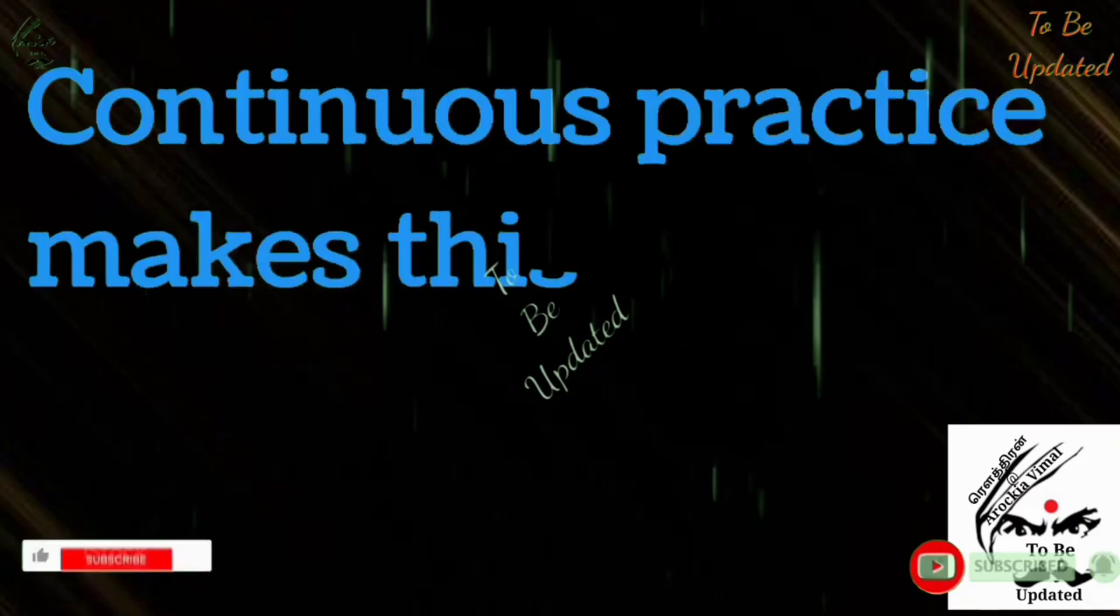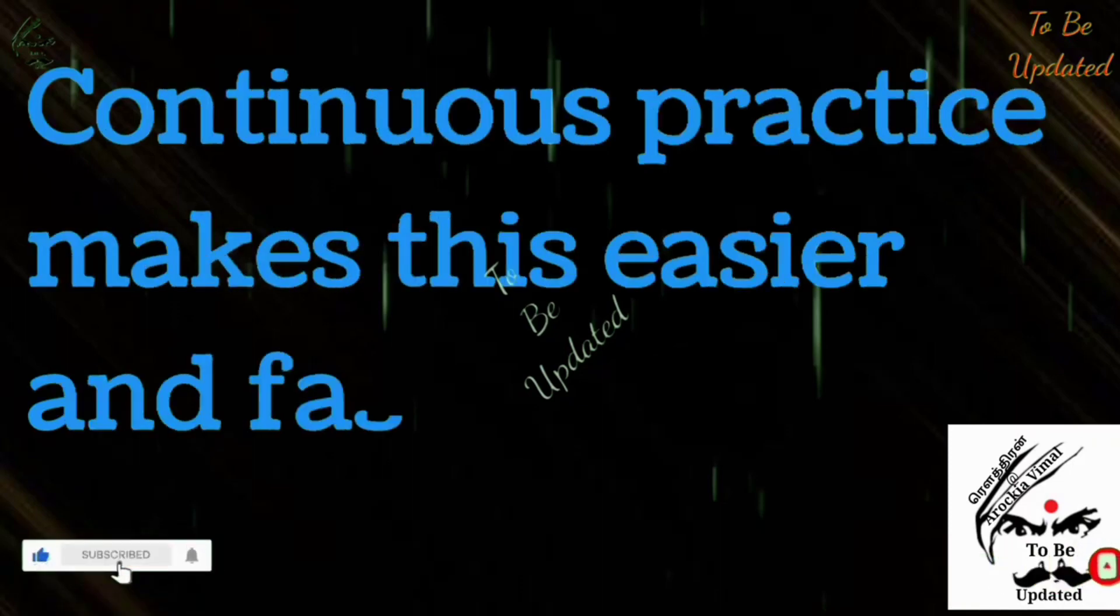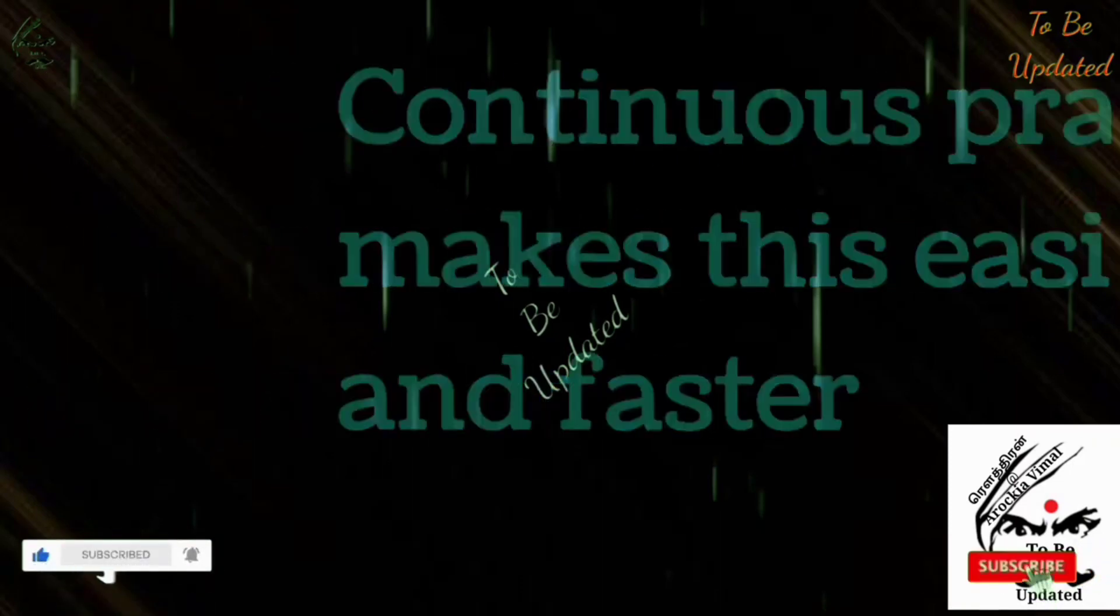Continuous practice makes this easier and faster. So continuously take practice.